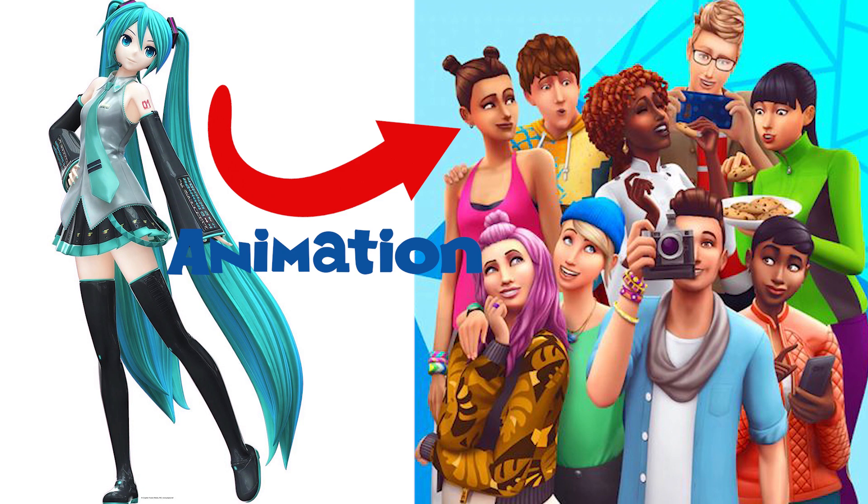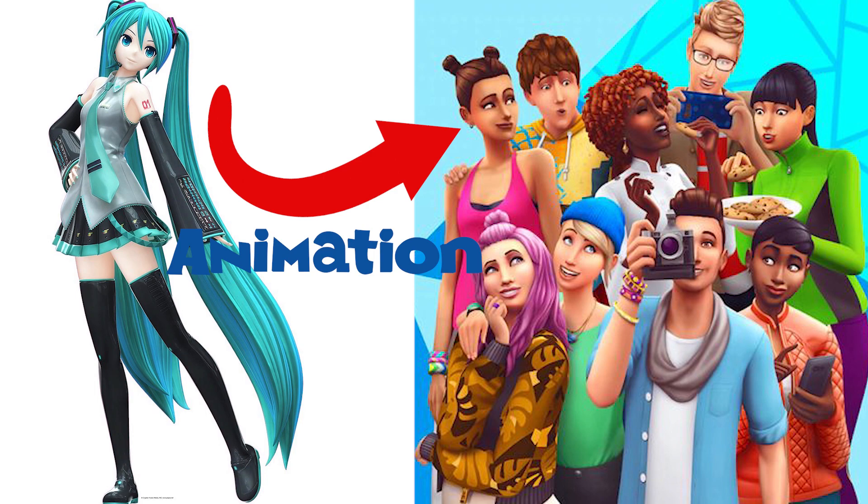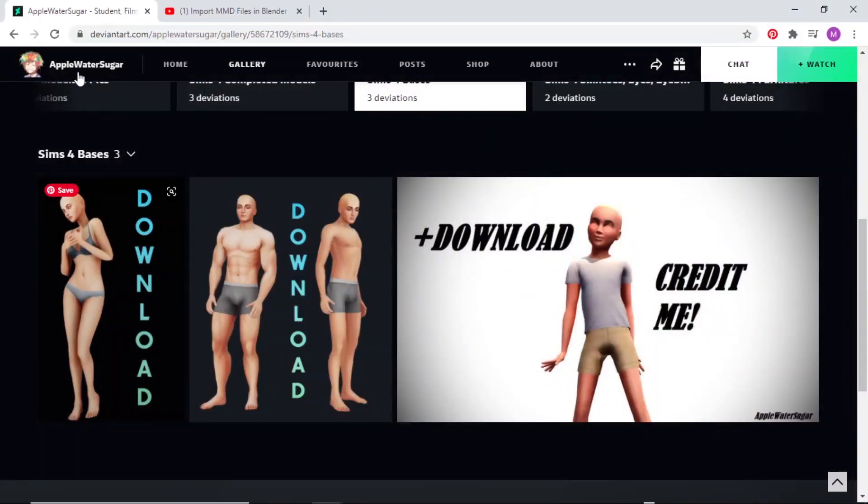Mama has returned to feed the children. Yes, I am here in flesh and blood. Today, you're going to learn how to convert MMD emotions to The Sims 4 in game. So let's do this because Mama is here.